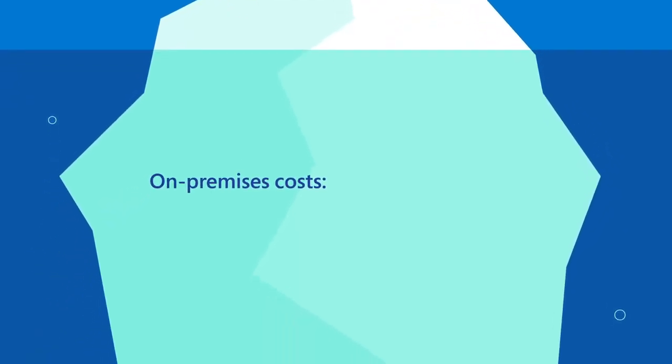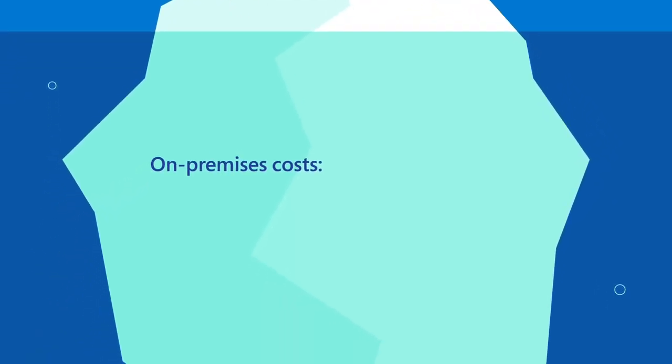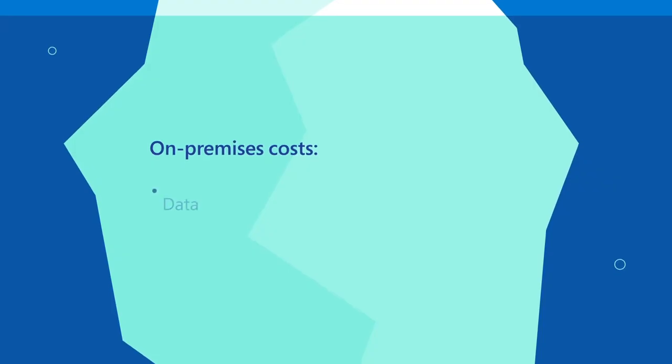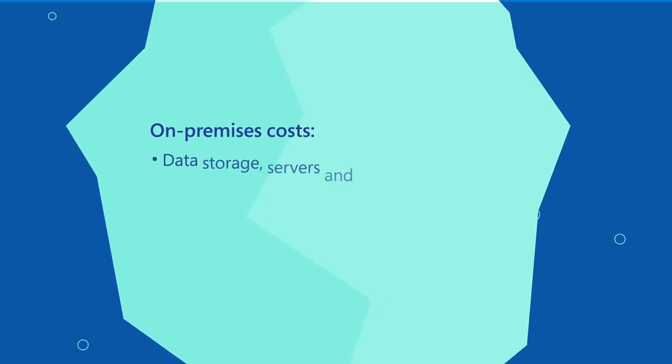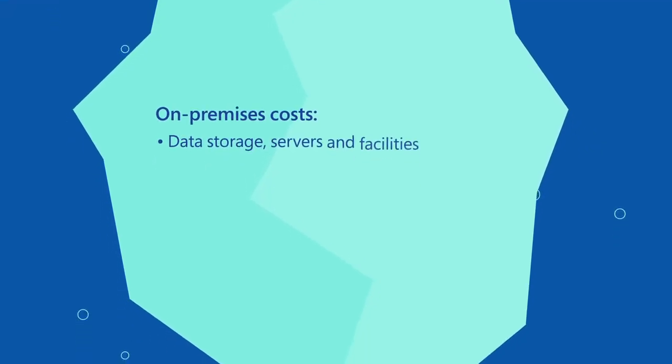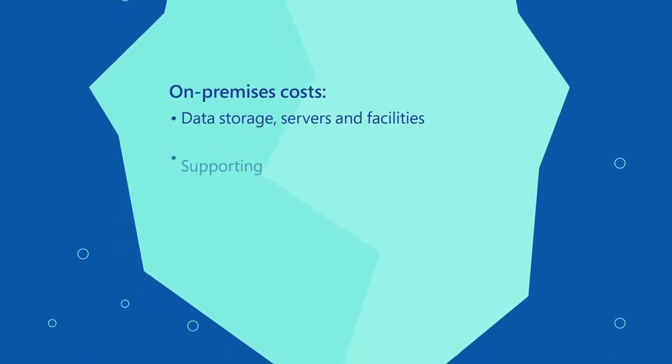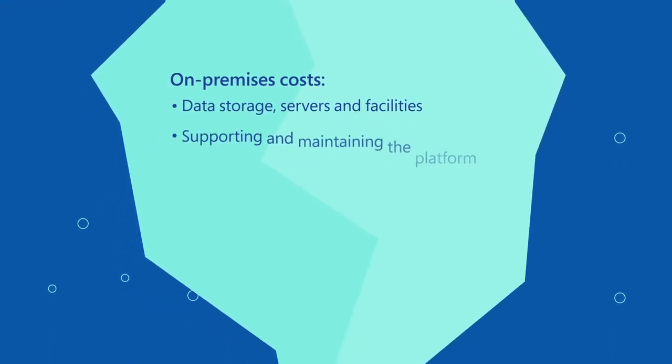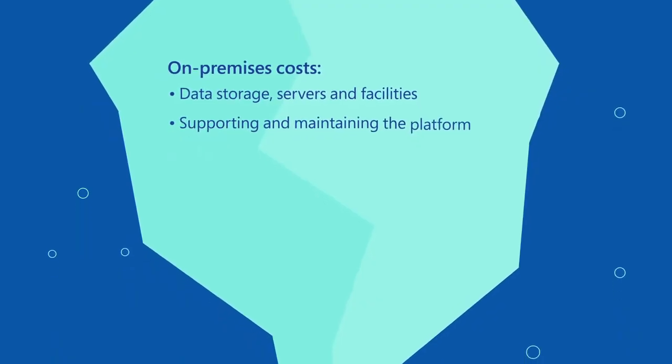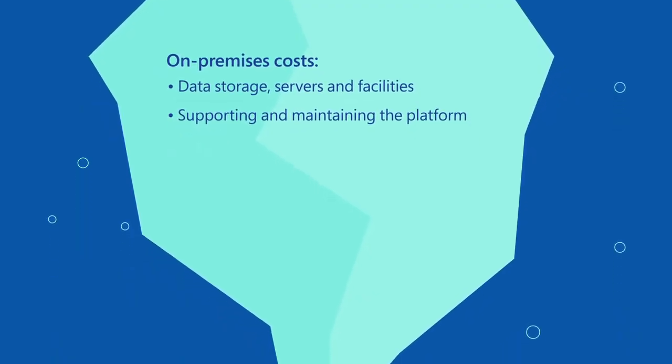Consider hardware and infrastructure including data storage, servers, and facilities. The increasing cost to support and maintain the platform and to keep it current.